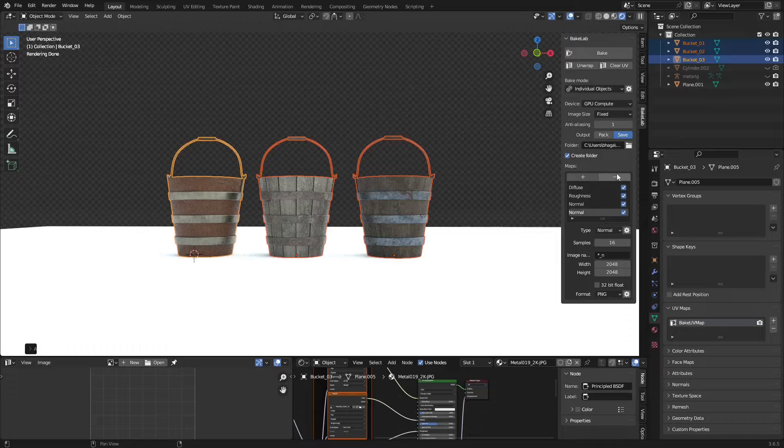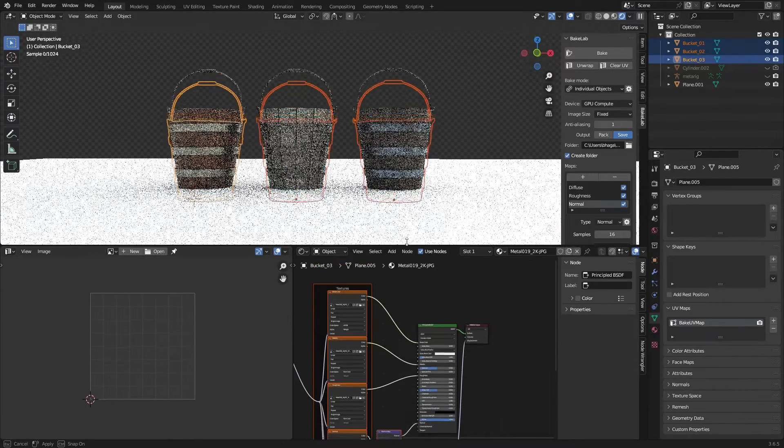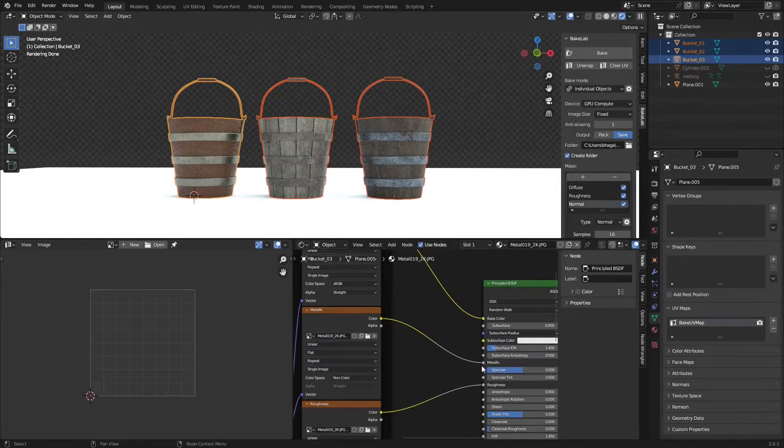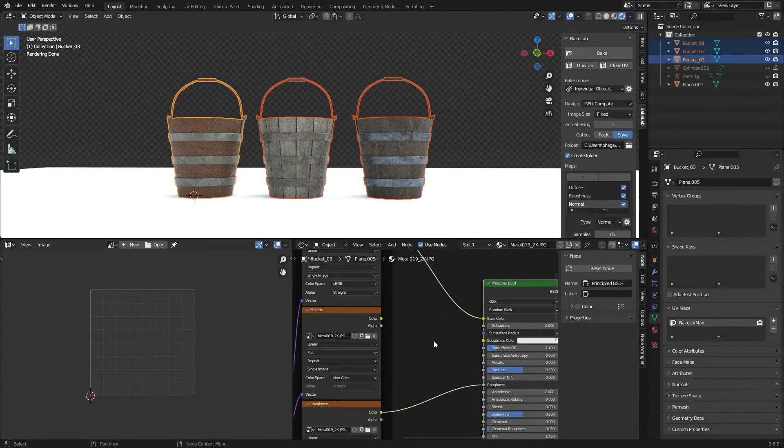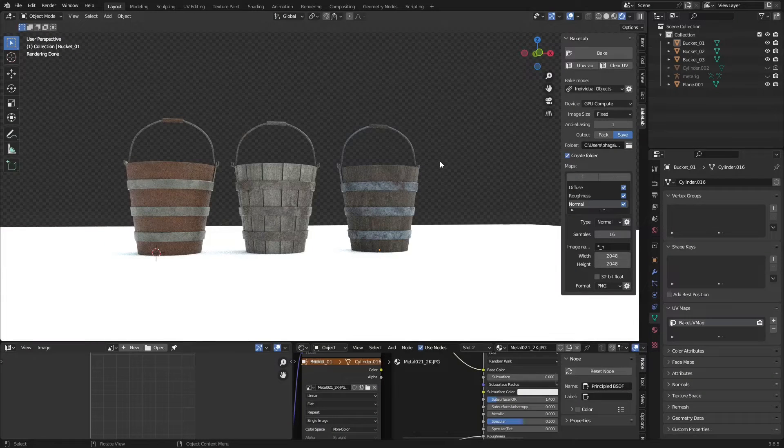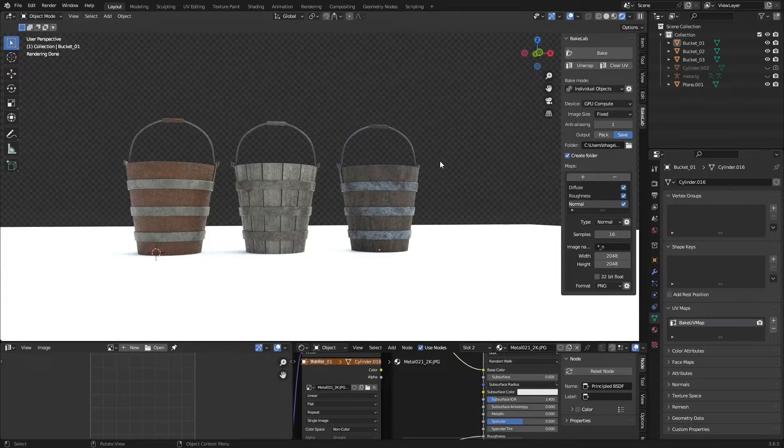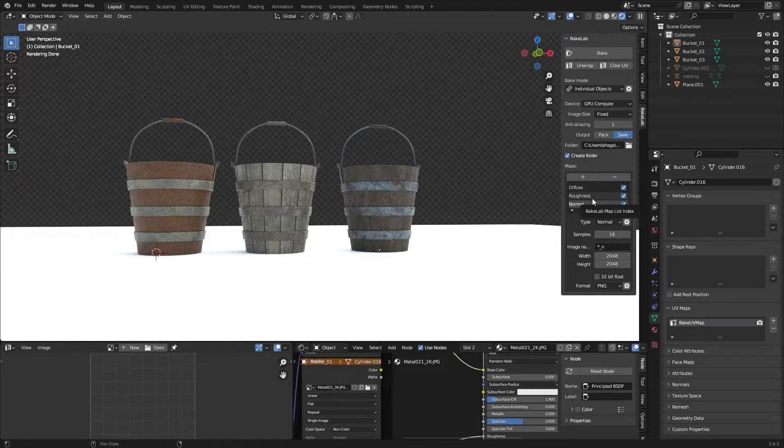Create as many maps as you want by clicking on Plus. If you want to delete a map, you can press Minus. If you have a metallic value in the shader editor, you have to disconnect it and bake the metallic map separately because Blender generates a black color in diffuse. You don't want that.